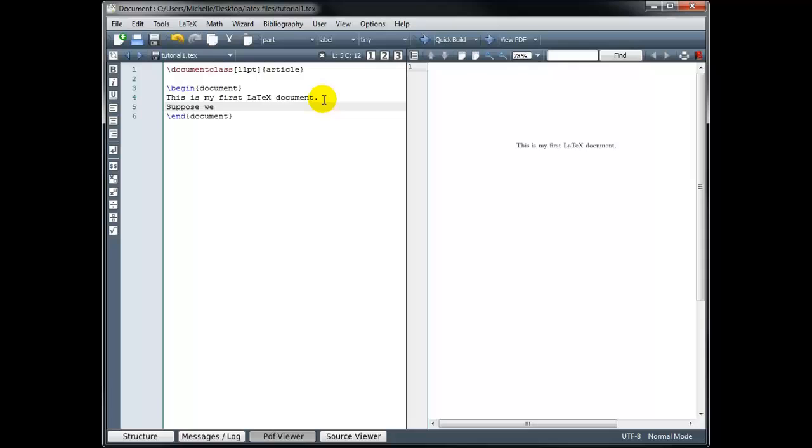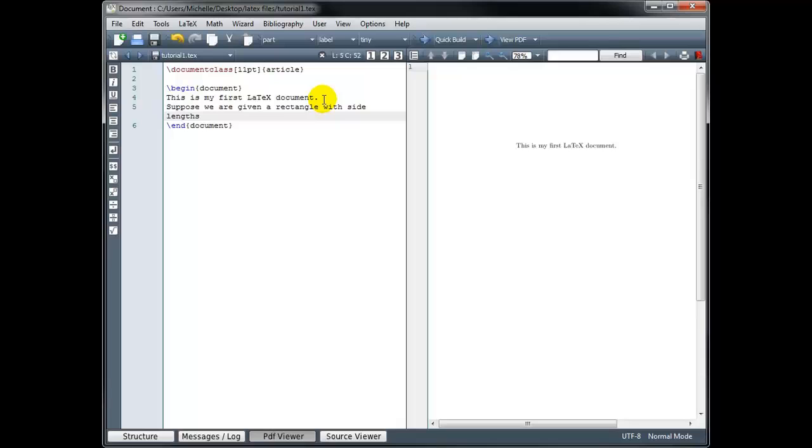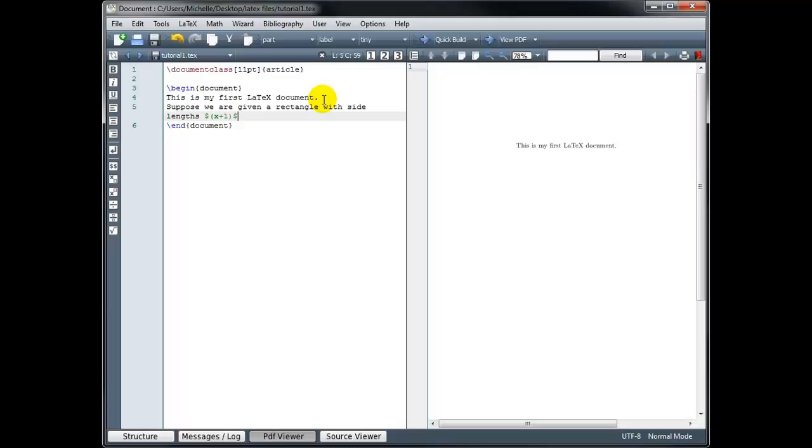This time I'm going to say, suppose we are given a rectangle with side lengths. And I'm going to use side lengths of x plus 1 and x plus 3. So the x plus 1, I want it to display as math. And in order to switch from text mode into math mode, we begin the math mode with a dollar sign. And then we have to remember to end our math mode with a dollar sign as well. So I want the quantity x plus 1. And then I'm going to type a dollar sign, parentheses dollar sign, to come back out of math mode and go back into text mode.